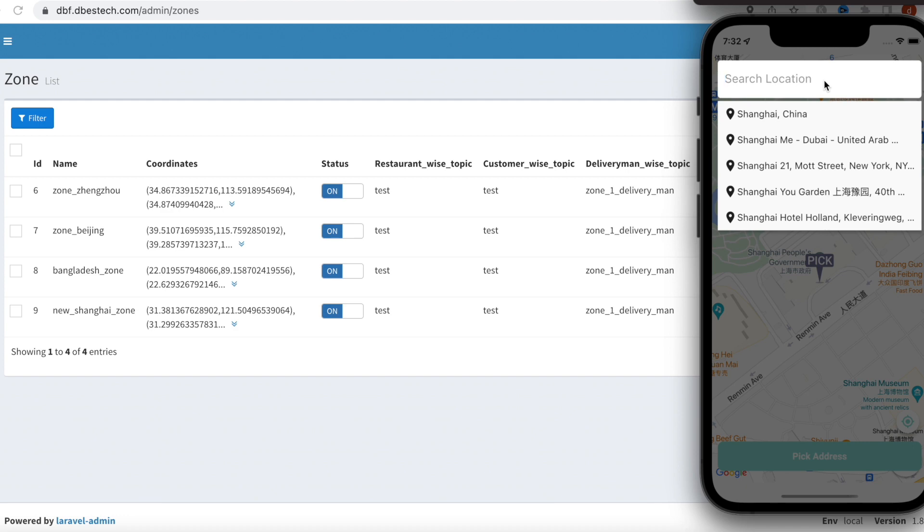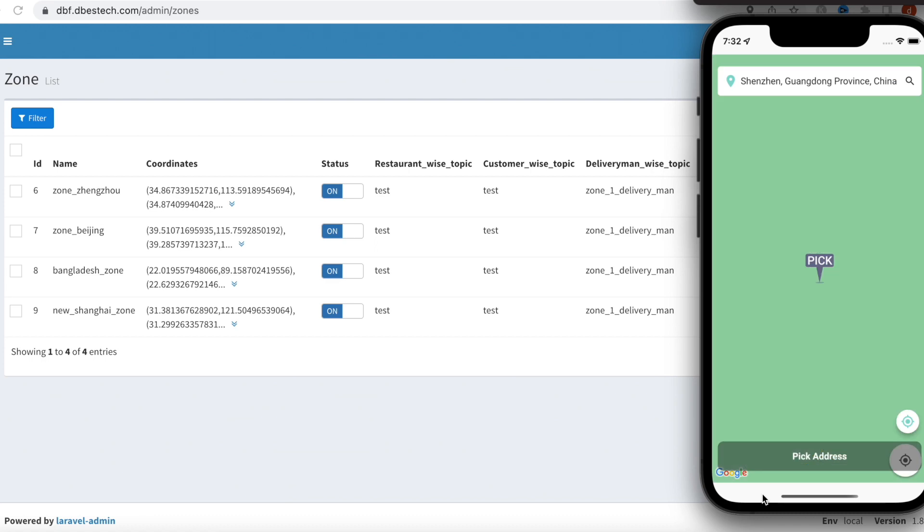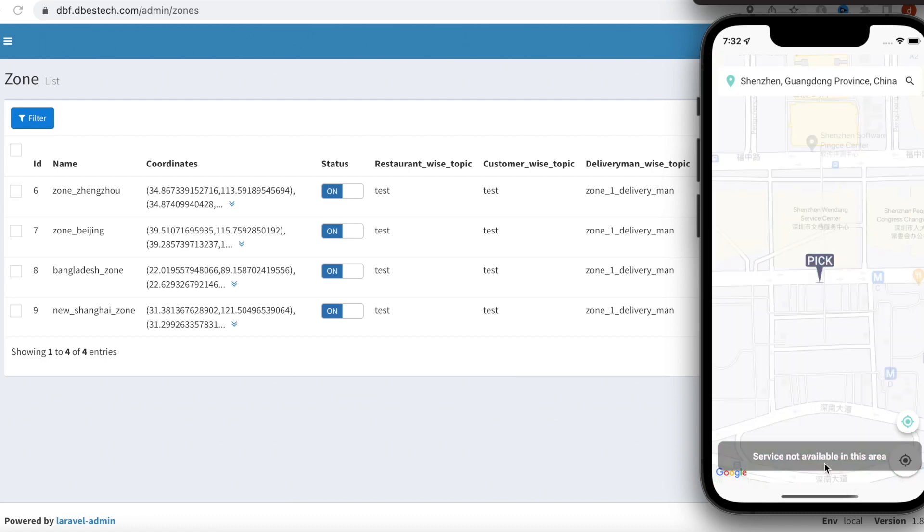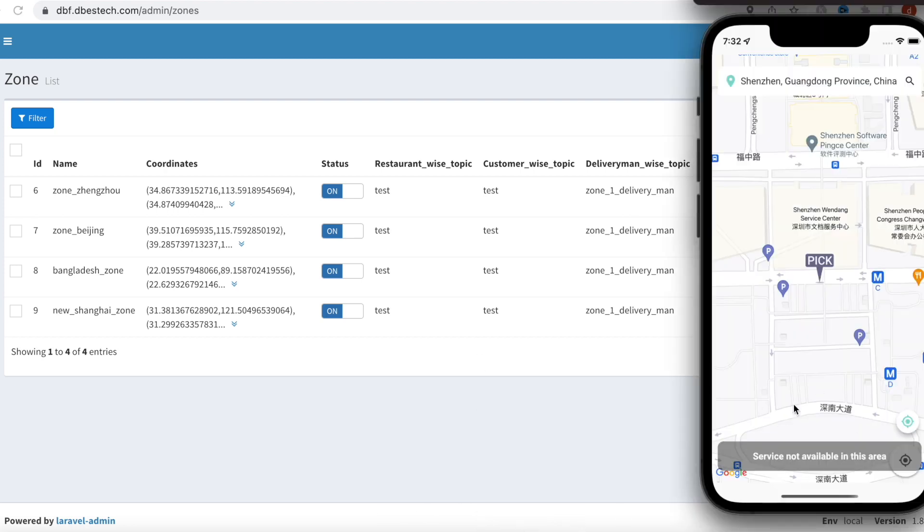So I can choose it from here, but here we'll see that this is not available because in my map I didn't draw this area. So yeah, that's how this zone-based service works. It is good for our e-commerce app because we have developed a food delivery app.